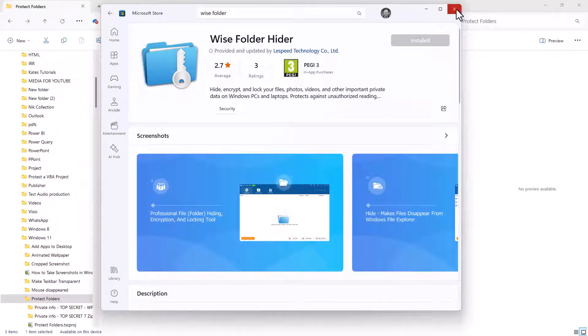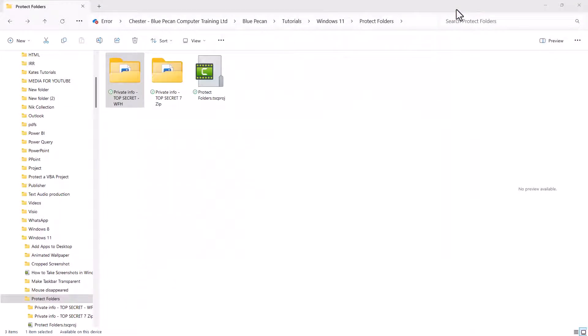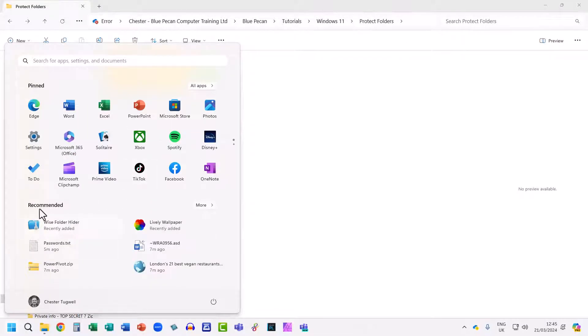Then close down the Microsoft Store. If you go back to your Start button, you should see the Wise Folder Hider in this recommended list. If you can't see it there, go to All Apps.